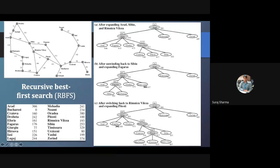If you have understood these values, we'll go further, because these values are the same as your A* value. That means the path from here to here plus the heuristic value gives this particular value. Now come to the value which is there — these are the values. So here, 447: why was 447 there?